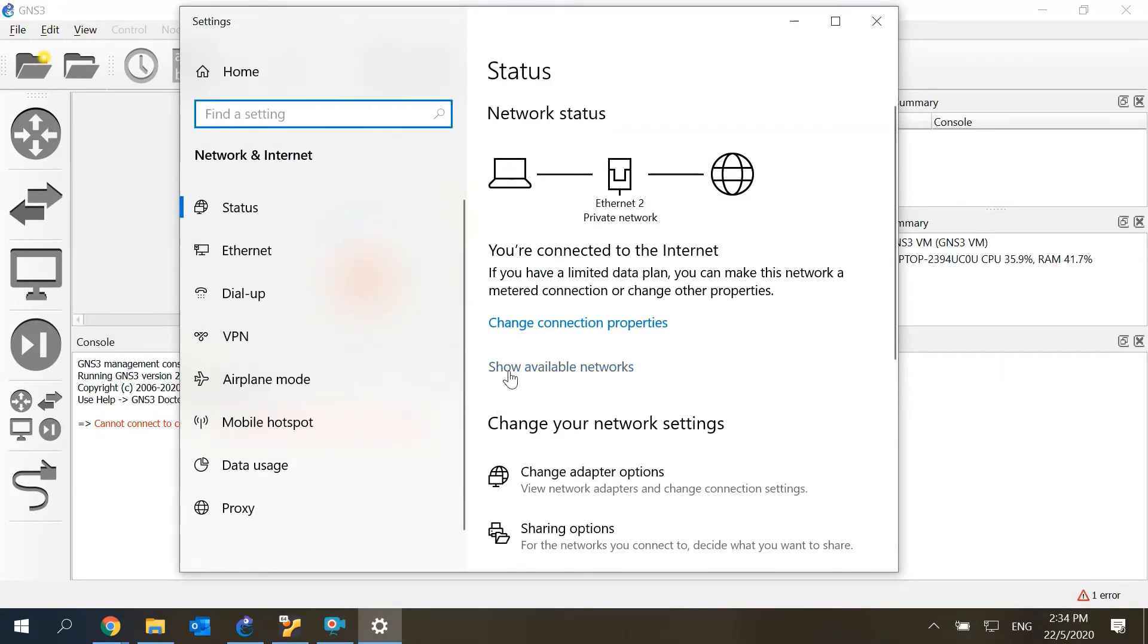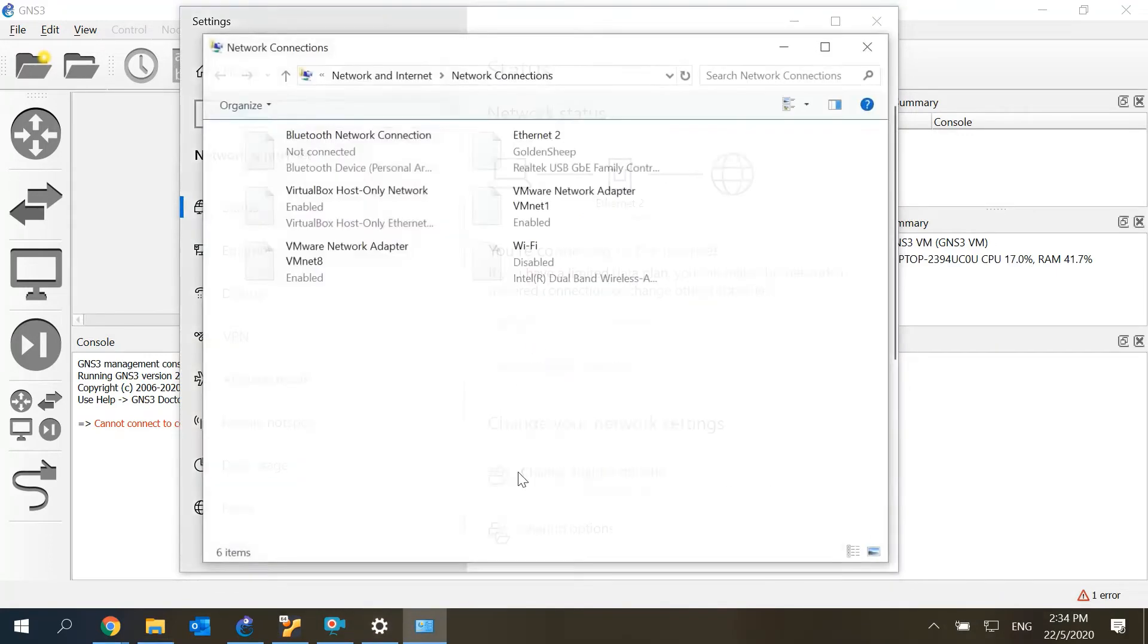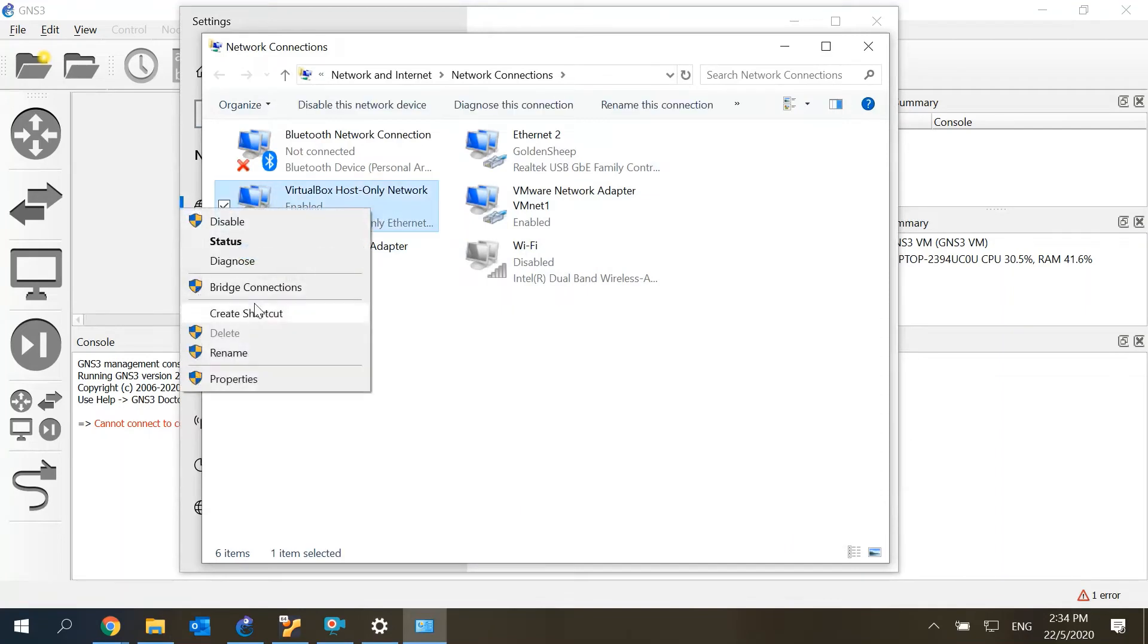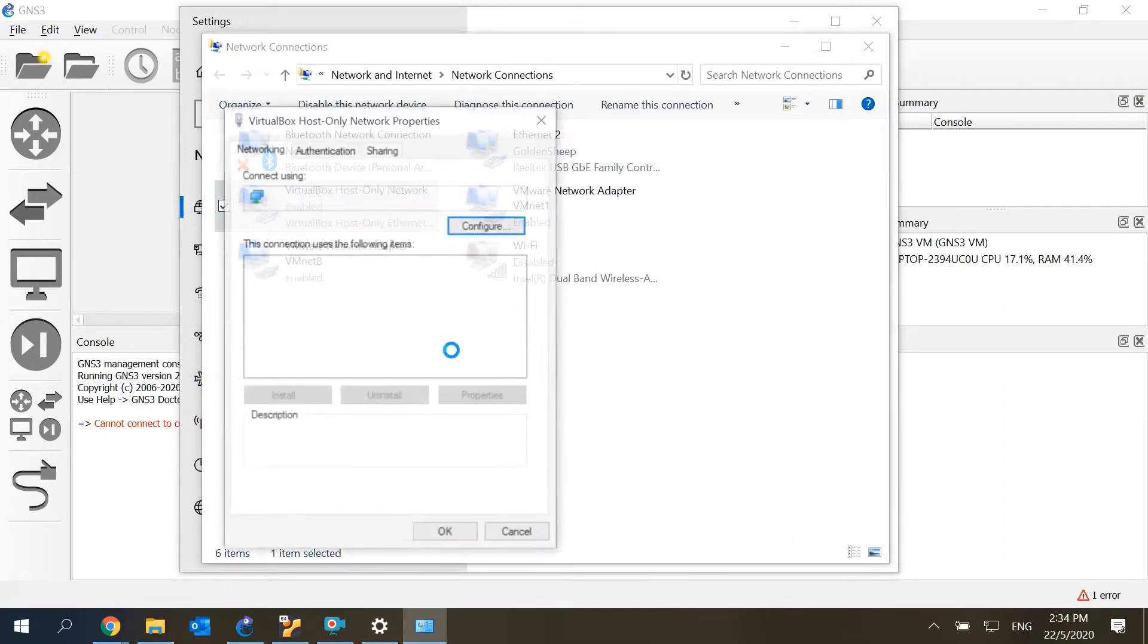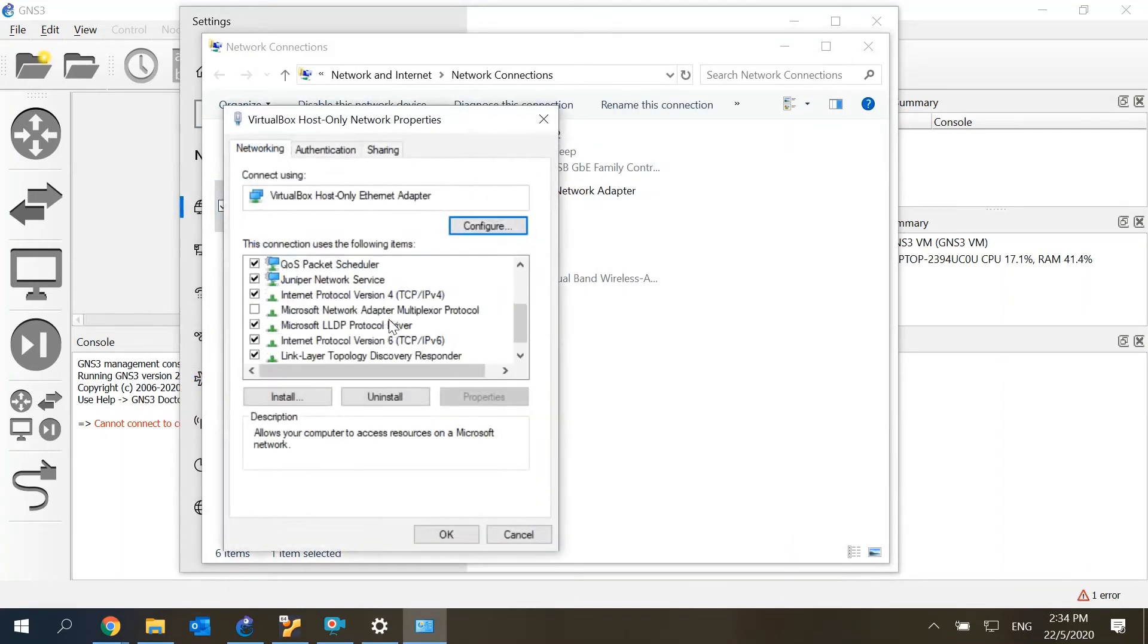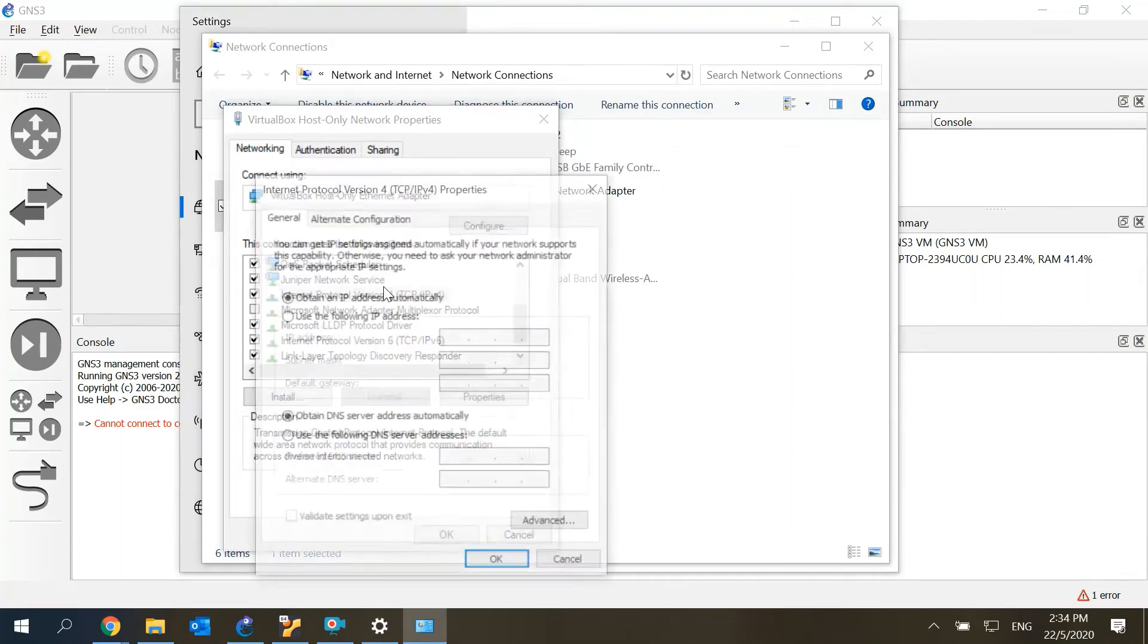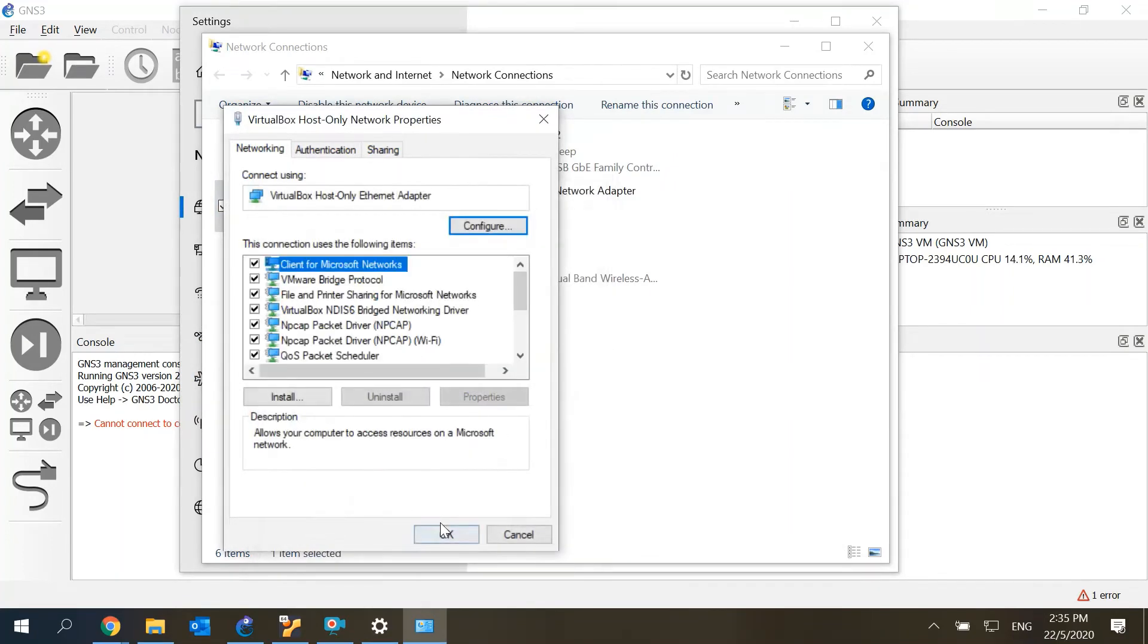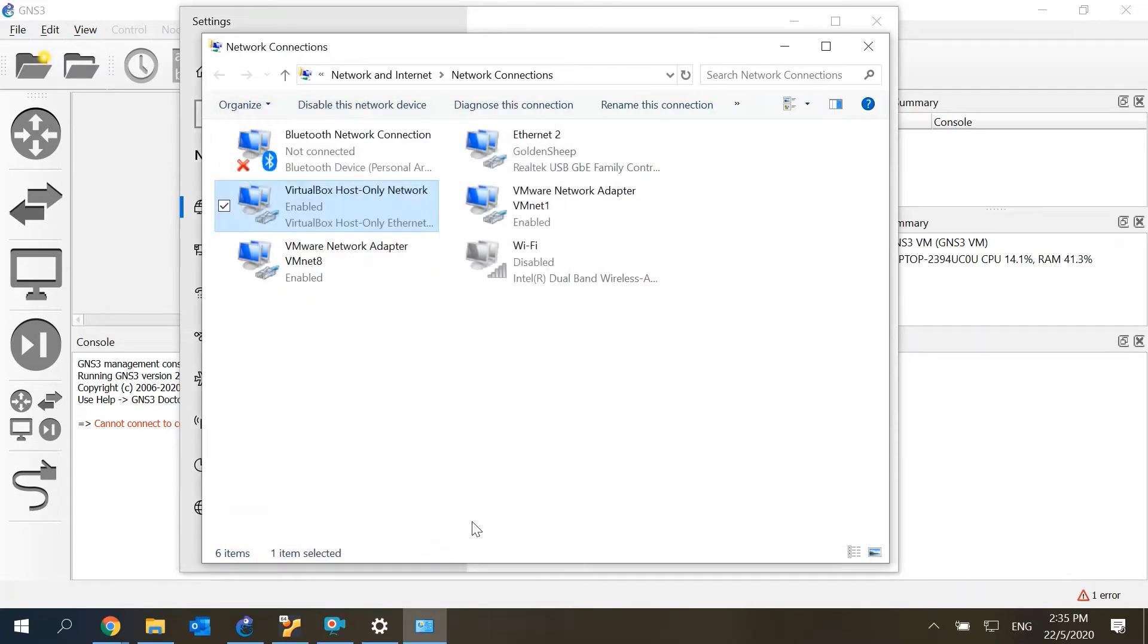So once we open the adapter option on the VirtualBox itself, all you need to do is just to re-obtain the IP address again.